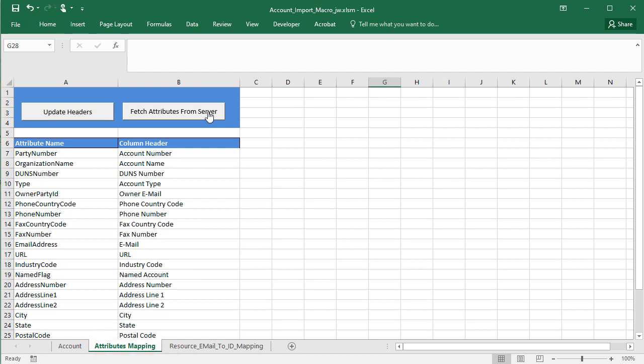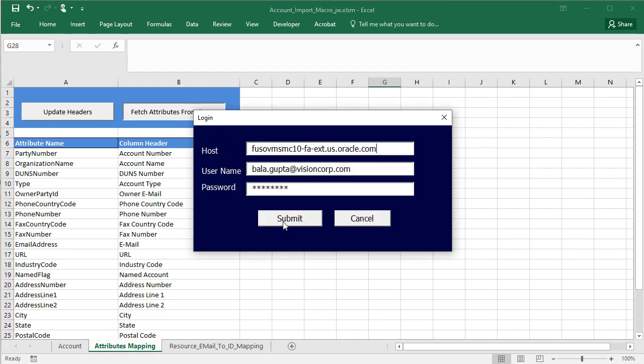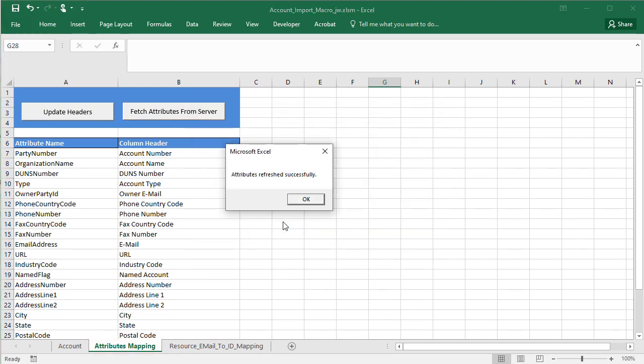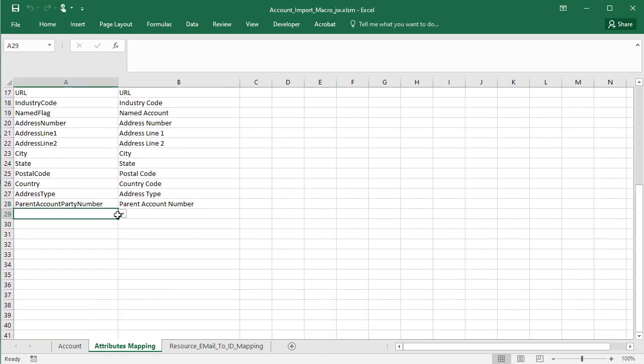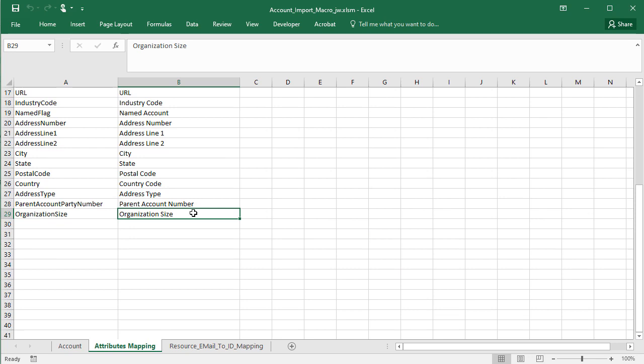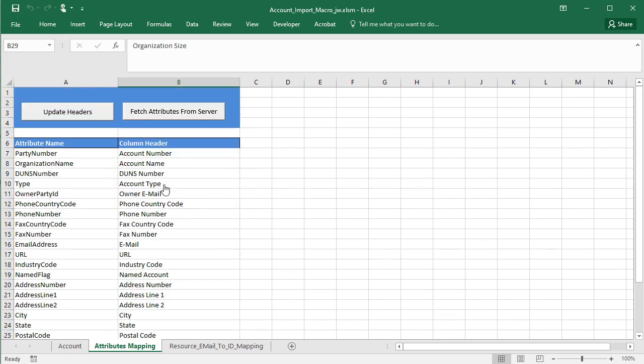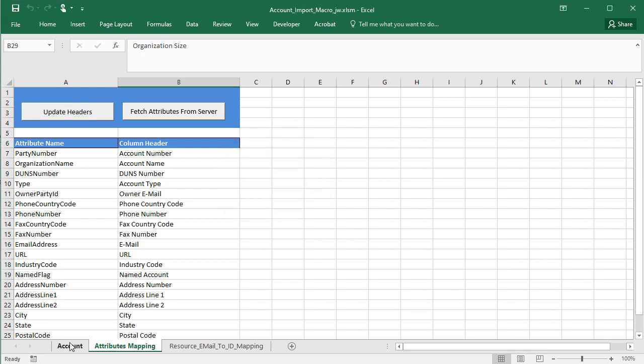Click fetch attributes from server to get the latest list and add the field. I'm adding organization size, a standard field that's validated by lookup. The column header is the wording that shows up in the accounts worksheet.